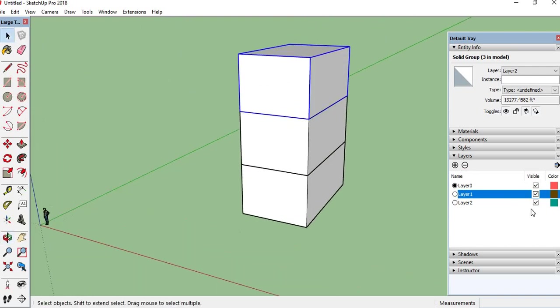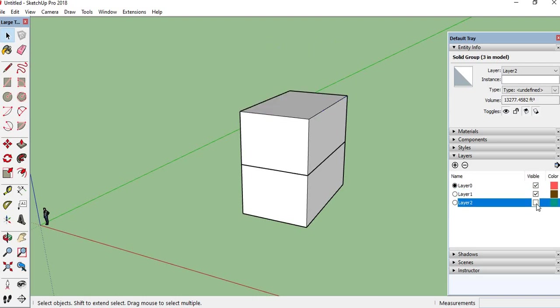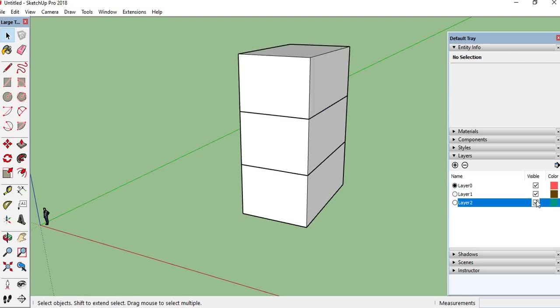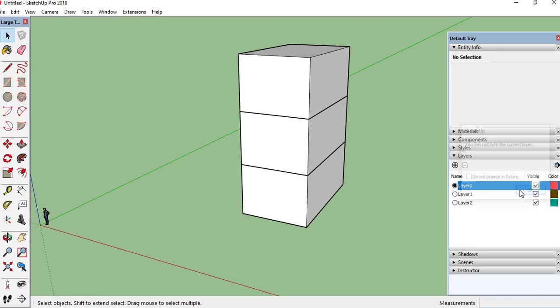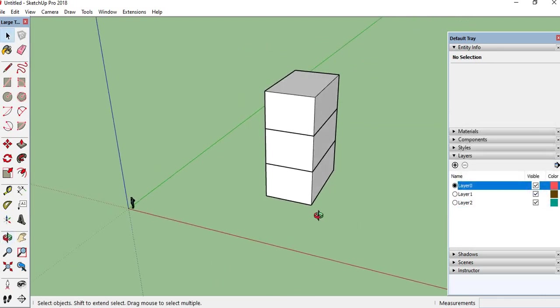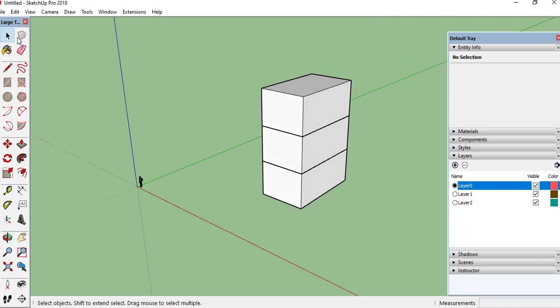Like this. This is for the layer properties. But the default layer cannot be hidden because it is a default layer.